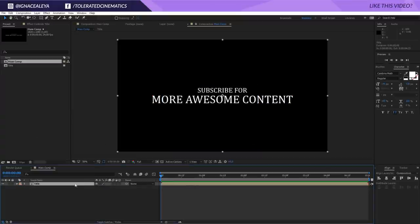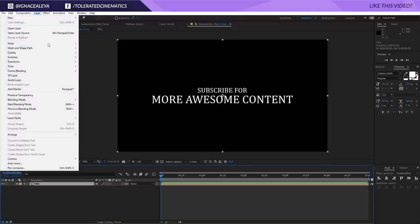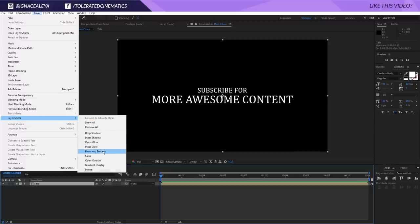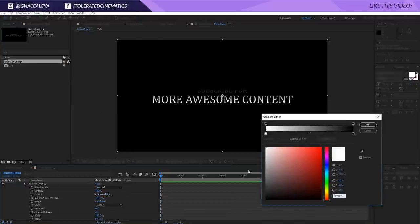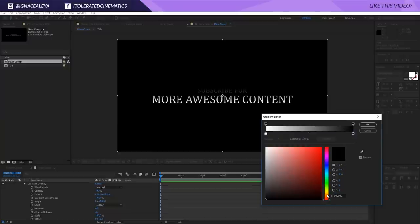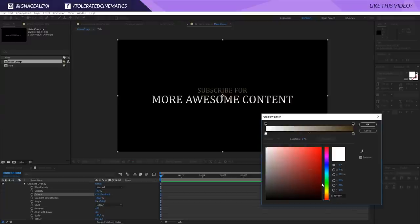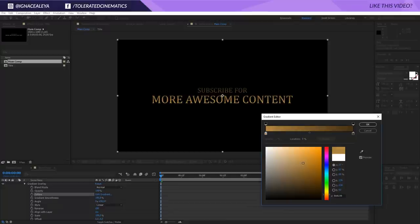Now we can duplicate our text, but before we do I will actually give it a nice color. For the top text we're going to add a Layer Style — a Gradient. Open up the Gradient, go to Edit Gradient, and we're going to add some colors. For the top black part we're going to add a dark, kind of orange-brown. For the white we're going to pick a nice bright, kind of gold color.